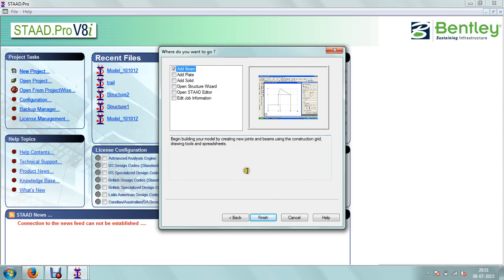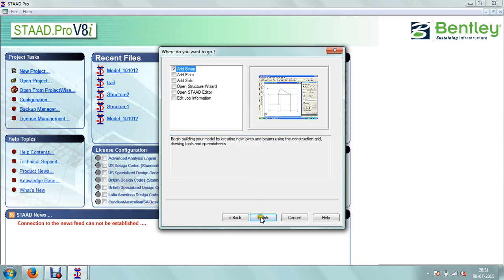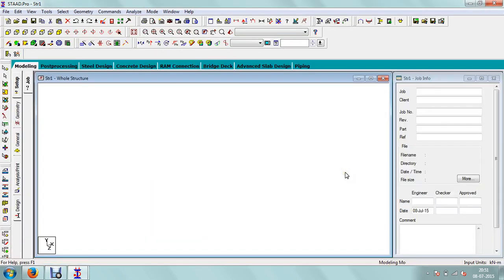After clicking next, it will ask where do you want to go — do you want to create a new beam, or do you want to create a plate element or solid element. We are going to use a simple beam. After clicking that, this window is going to be opened.